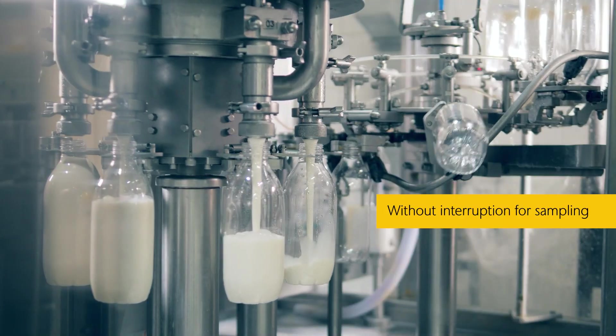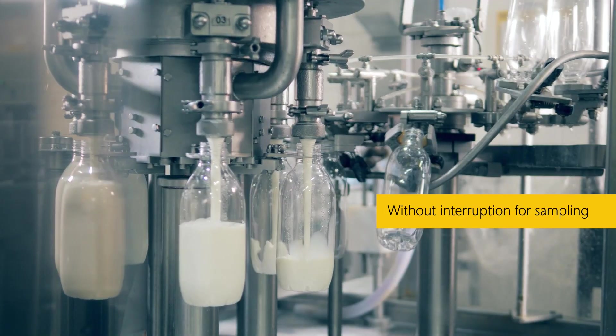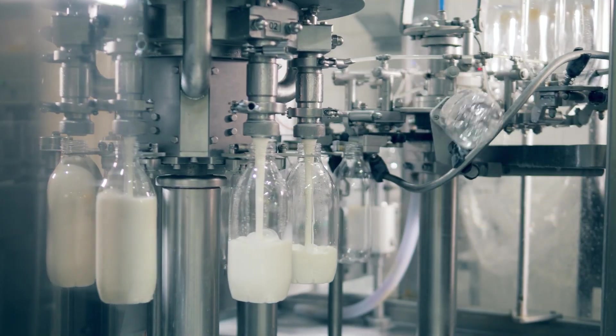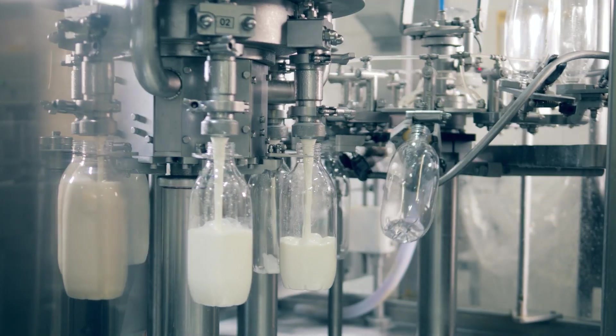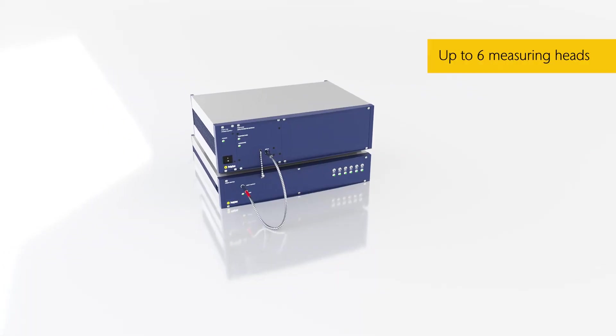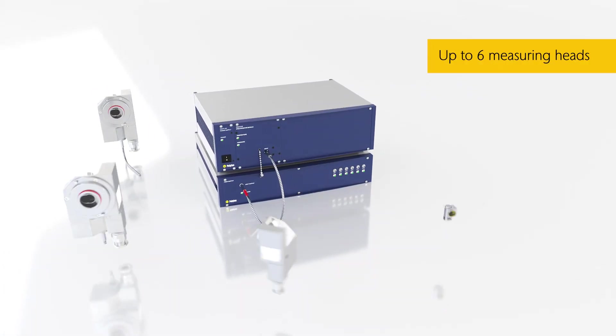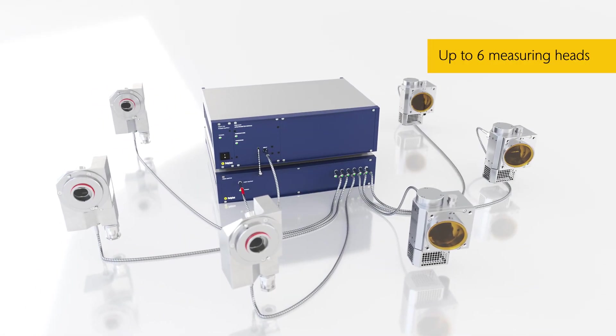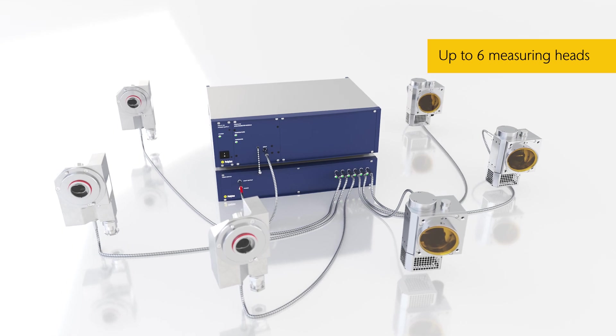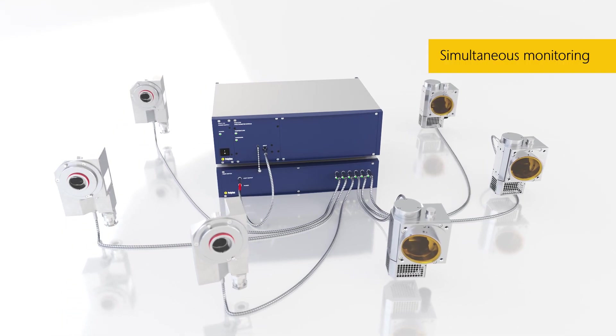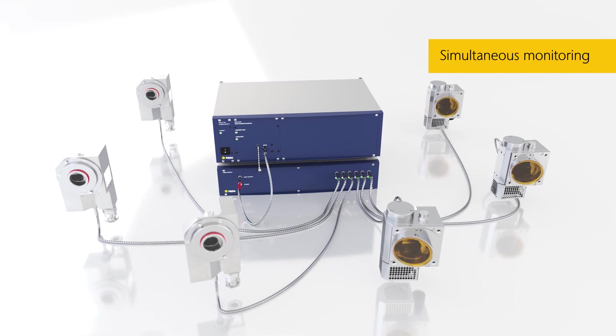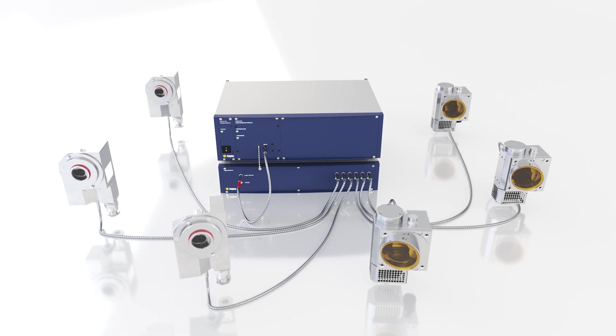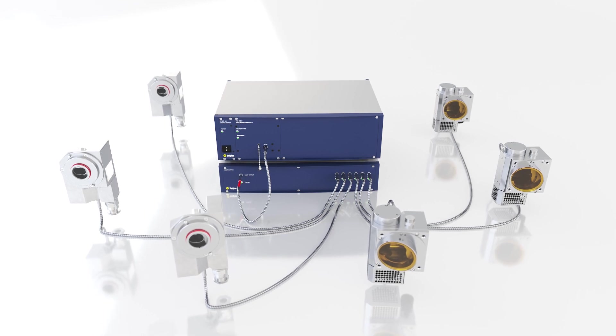Get results without process interruption and without waiting times from laboratory analysis. Using optical multiplexer technology enables operation of up to six fiber-coupled sensors connected to one spectrometer module and thus provides simultaneous results from six measurement points.